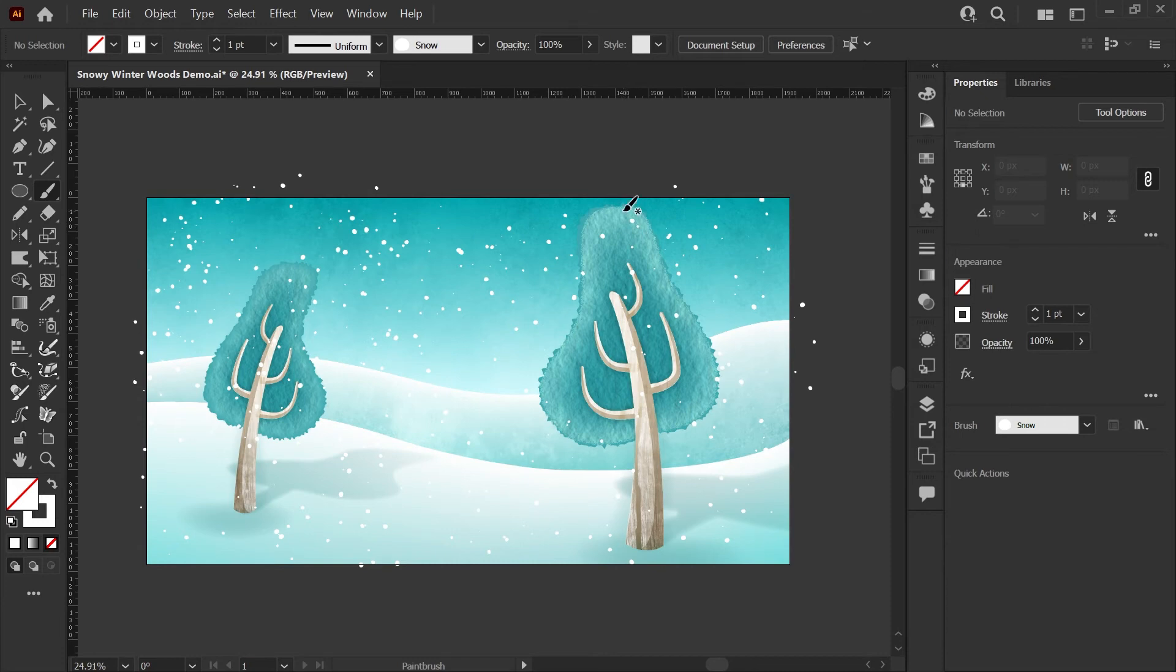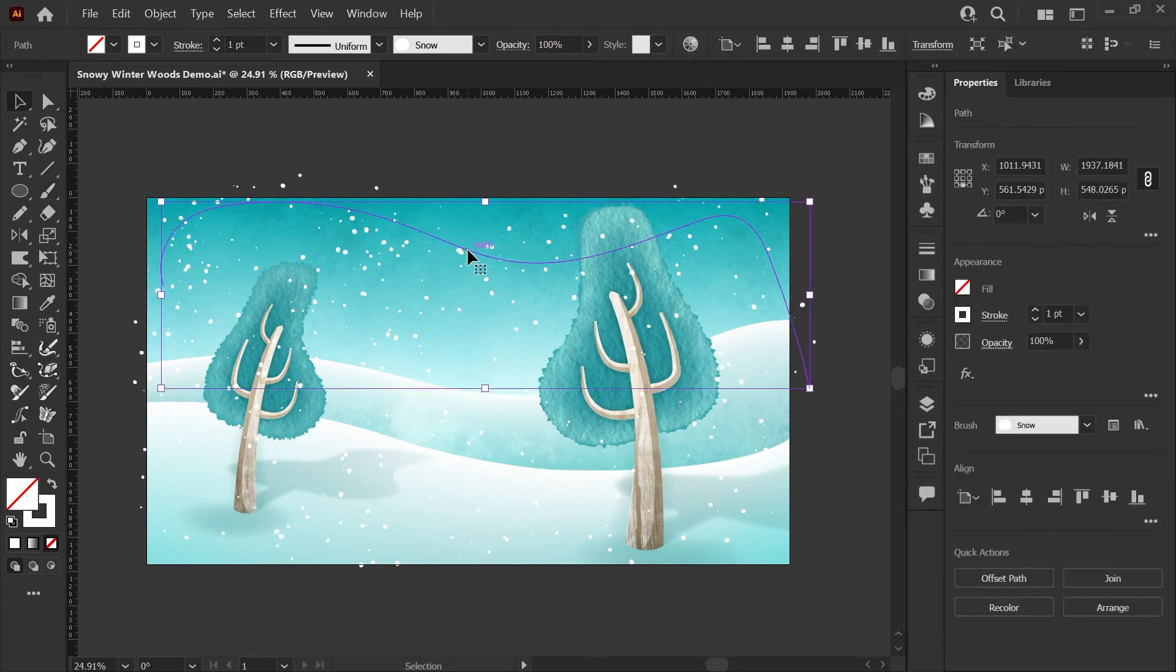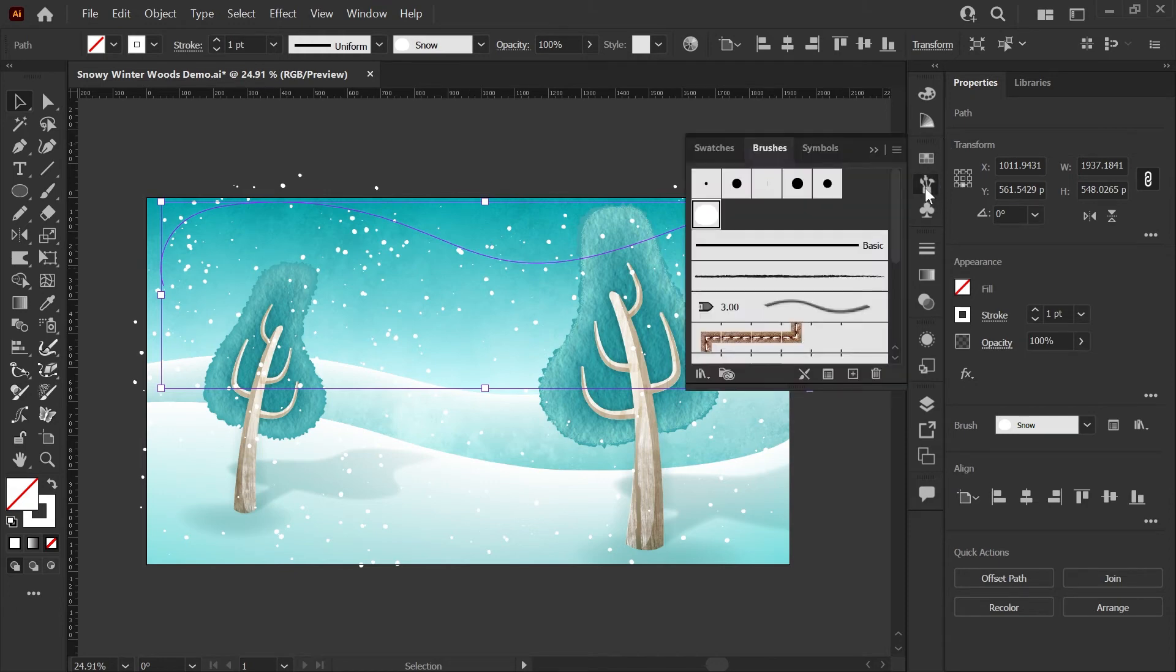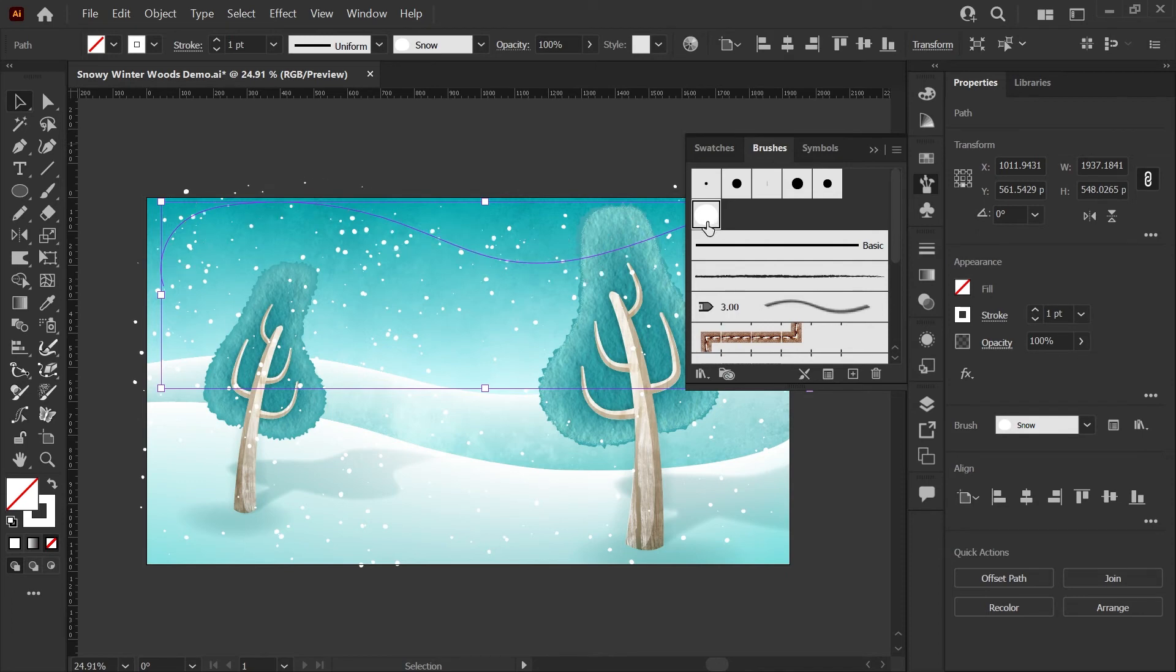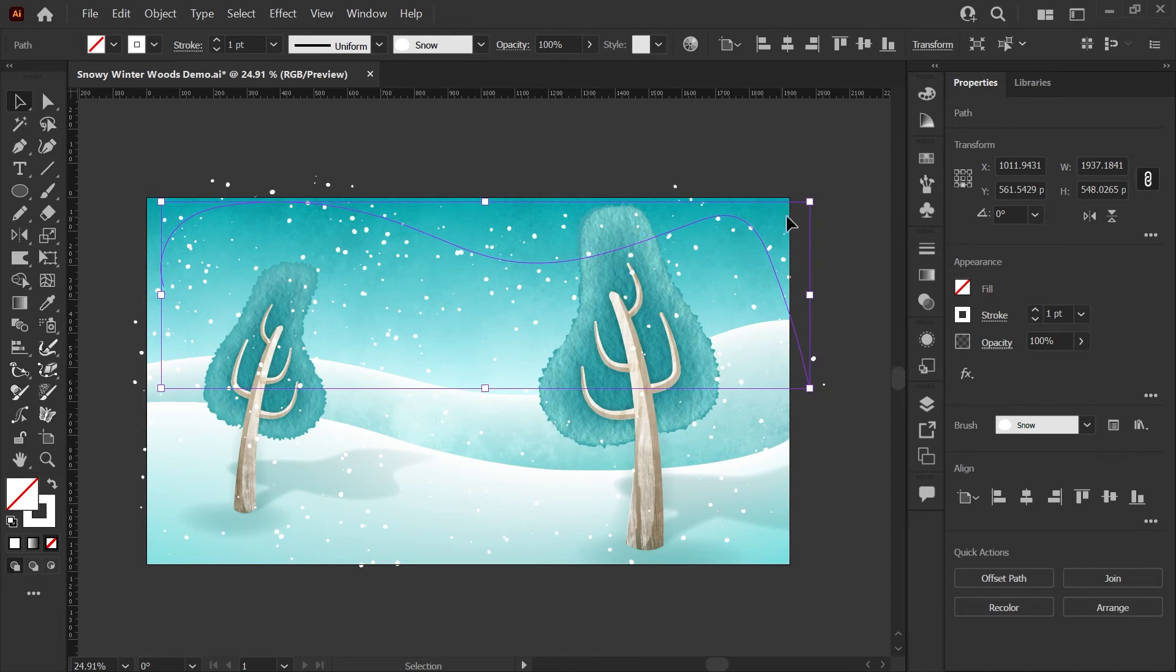Now one trick I want to show you is that if you grab any of your brush strokes and say you like the placement, you want snow there, but you don't quite like how the randomness turned out, if you have that brush stroke selected and click on your brush again, this is going to re-randomize every time you click on it. So that's just a fun note if you want to give that a try.